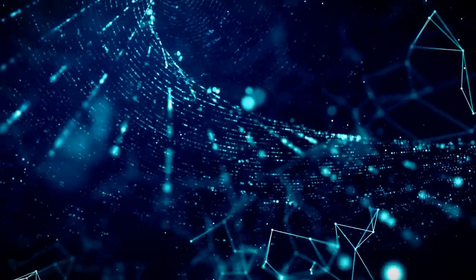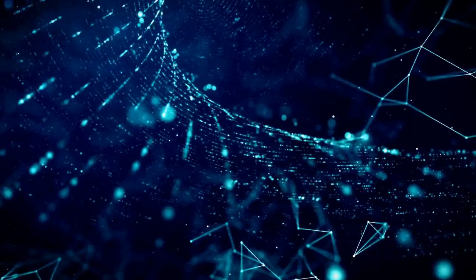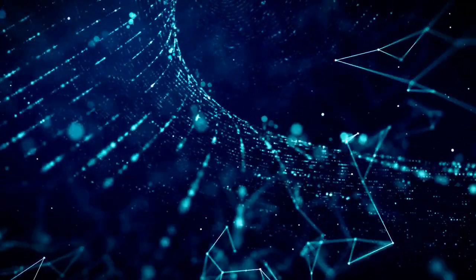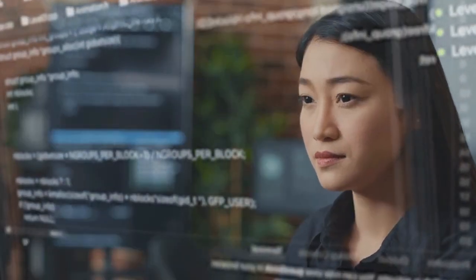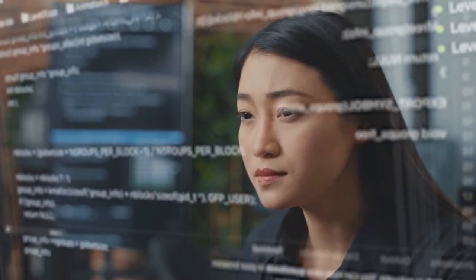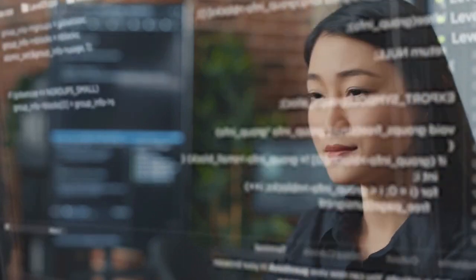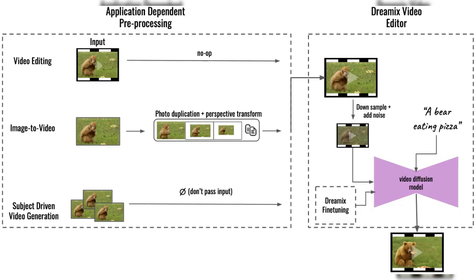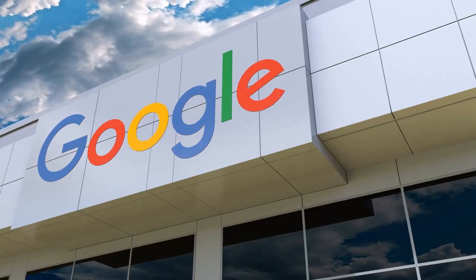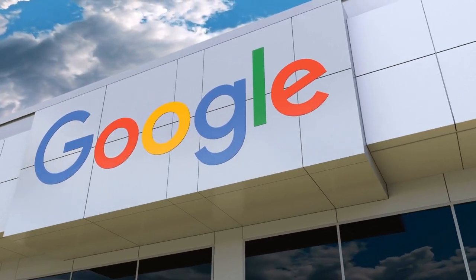But how does it work? Dreamix is an incredible AI tool that allows users to generate realistic and visually stunning videos based on simple text prompts. It's all made possible thanks to the text-conditioned video diffusion model, VDM, developed by the brilliant team at Google Research.